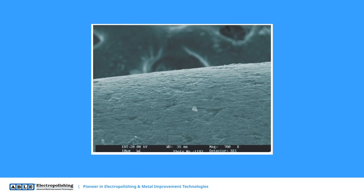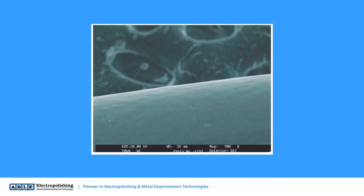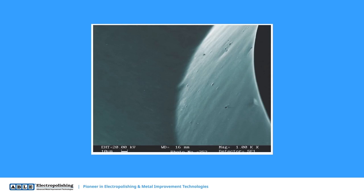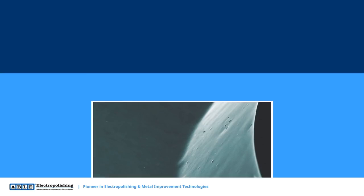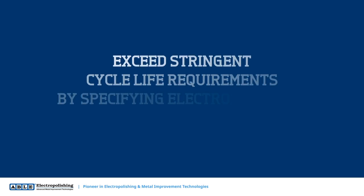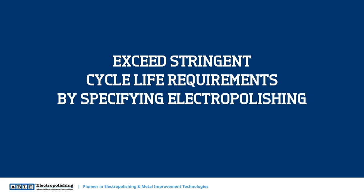Electropolishing has been proven to be extremely effective for fatigue life improvement because the electrochemical process removes imperfections on the surface of the metal. By specifying electropolishing, design engineers are able to meet or exceed stringent cycle life requirements.